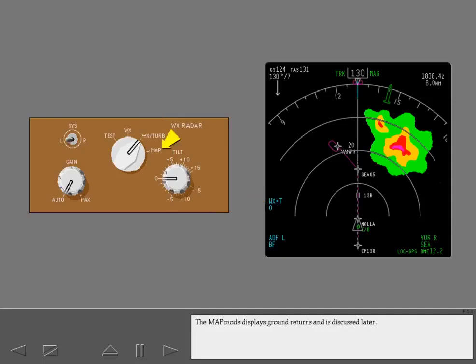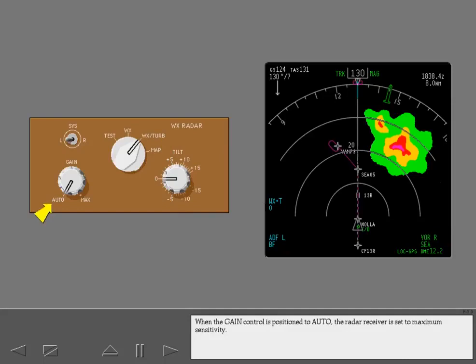The map mode displays ground returns and is discussed later. When the gain control is positioned to auto, the radar receiver is set to maximum sensitivity.